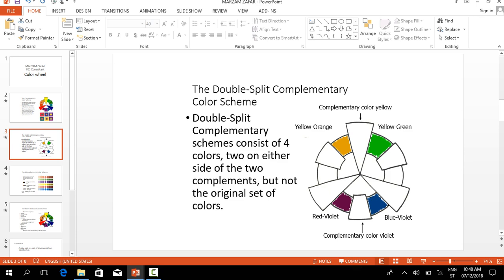The next topic is the double split complementary color scheme. Double split complementary color scheme consists of four colors, two on either side of the two complements, but not the original set of colors.